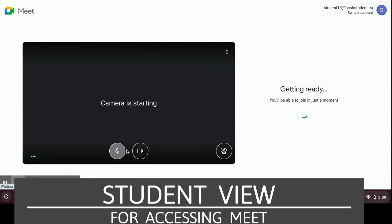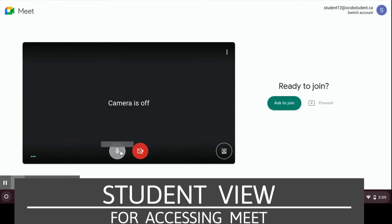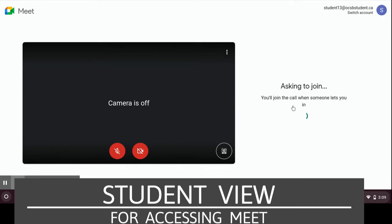When you are ready to go into the Meet, it's good practice to turn off your microphone and your video. You will be asked to join if your teacher has enabled the functions that ask you.